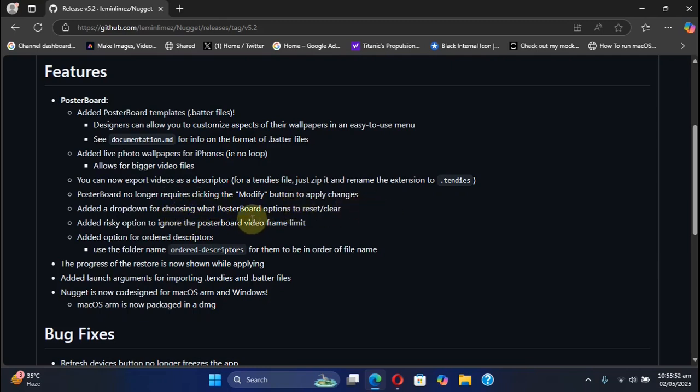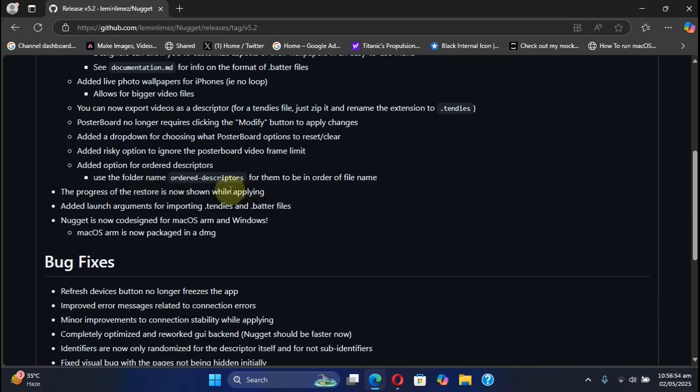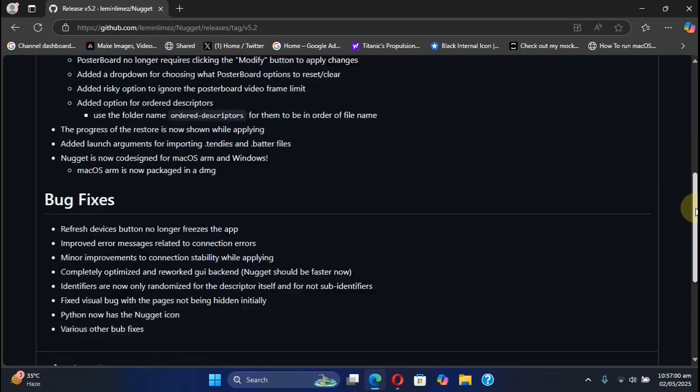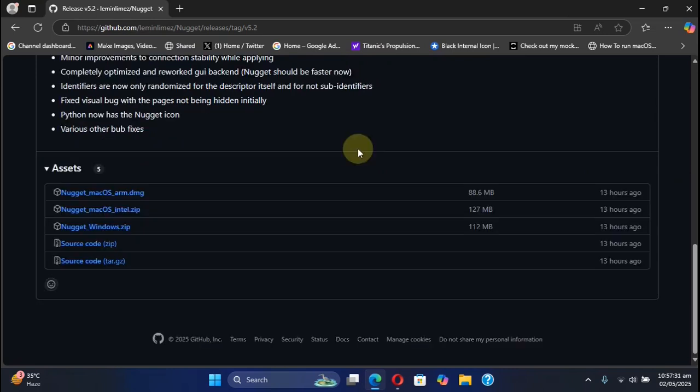We have the new option to ignore the poster board video frame limit. Now you will see live progress when you apply changes to your device using Nugget, and so on. We also have some bug fixes as you can see right here.